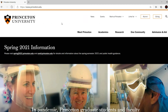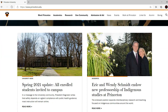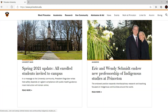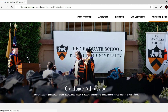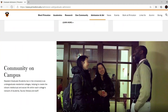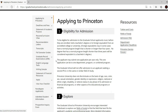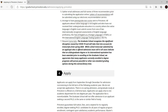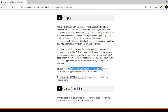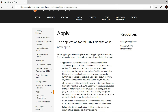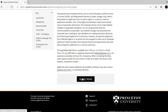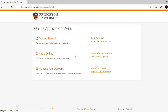Here we are at the Princeton University website - they have a pretty cool website with their orange and black color themes. We go to Admission and Aid, then Graduate Admission. From the graduate admissions website, we go to Steps for Applying, then click the Apply Now button. Every university will have an Apply Now or Apply Here button - that's what you need to be searching for.